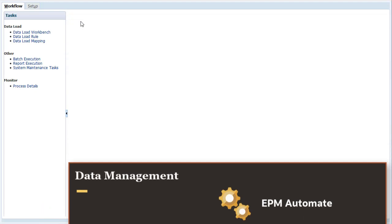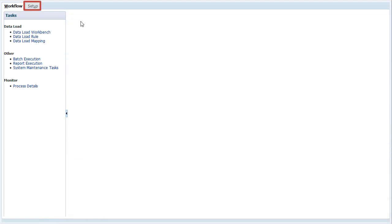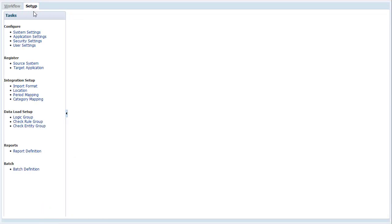Starting in Data Management, select the Setup tab. First, I'll add a custom target application.